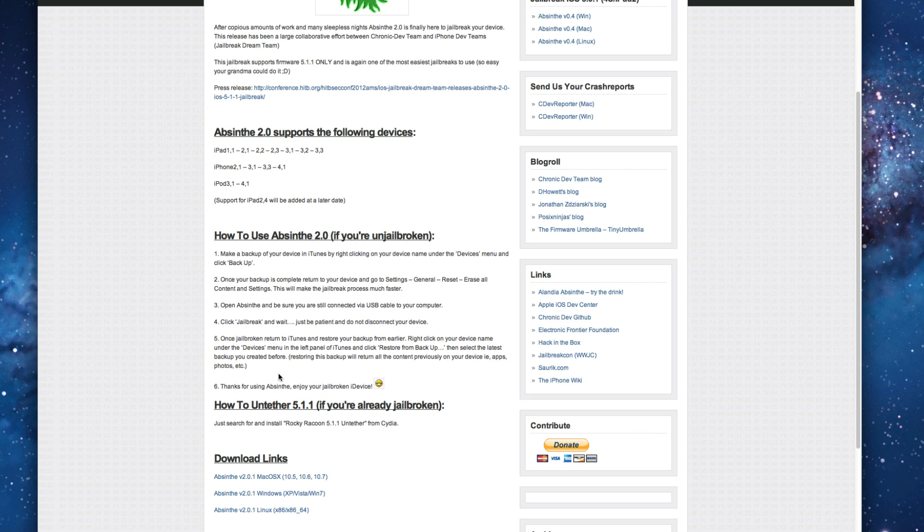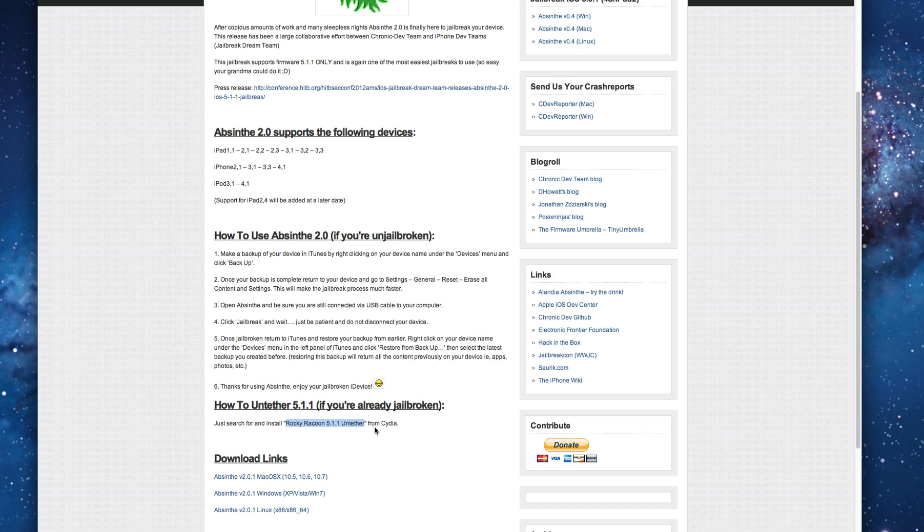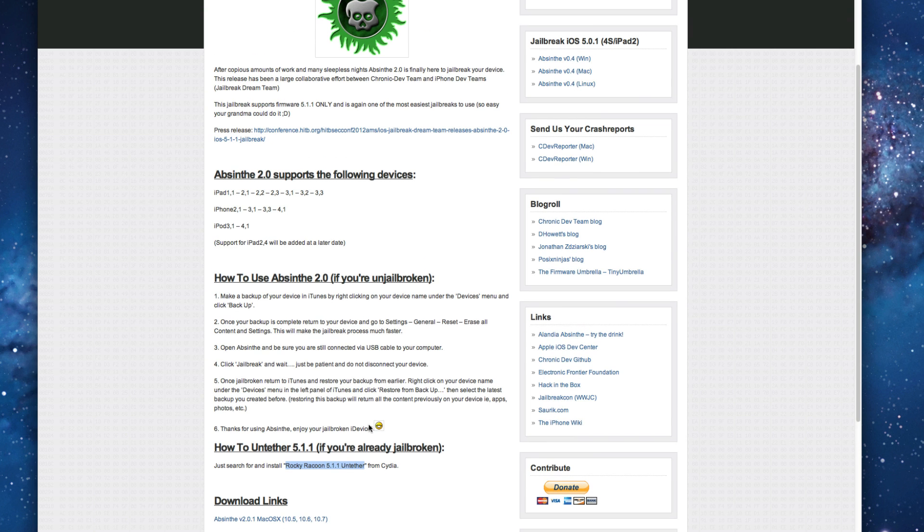But anyway you can if you're already jailbroken on 5.1.1 and you want to just untether it they tell you you can just search and install Rocky Raccoon 5.1.1 untether from Cydia and install that and it will make it untethered. But if you're not jailbroken it's really simple.